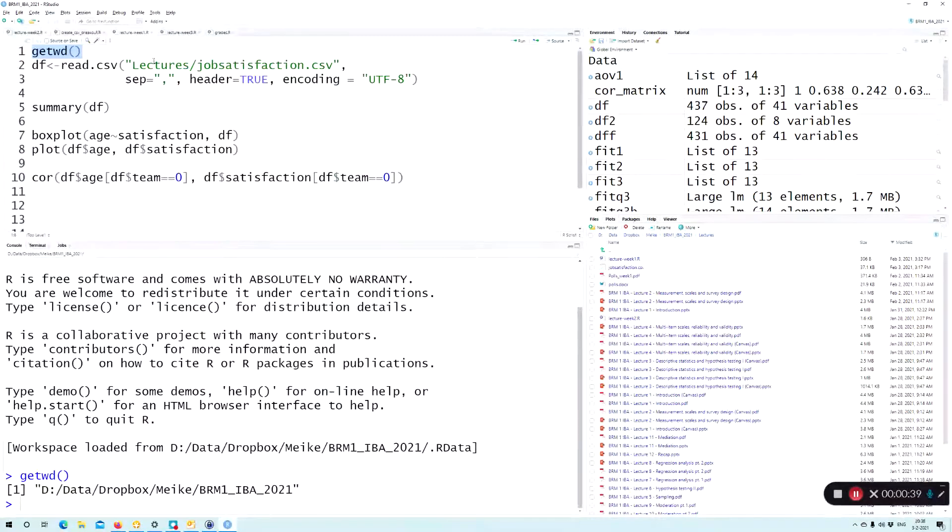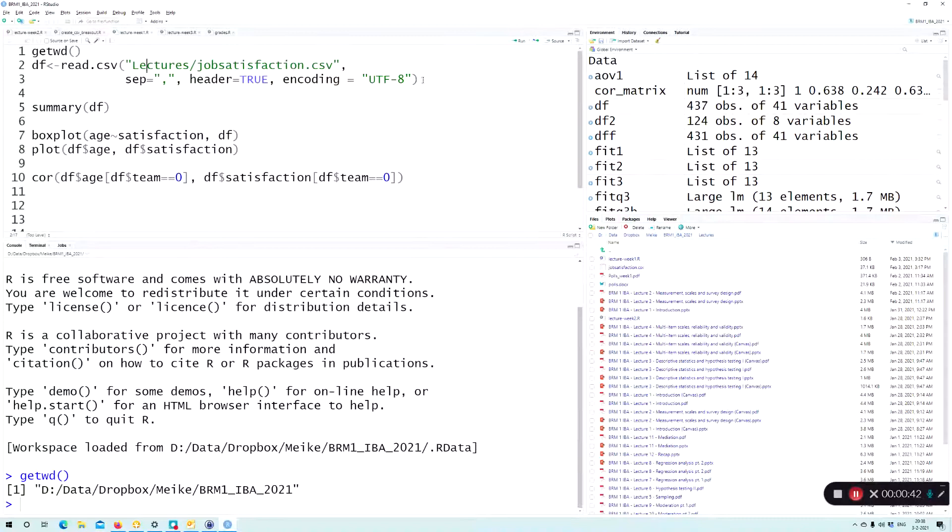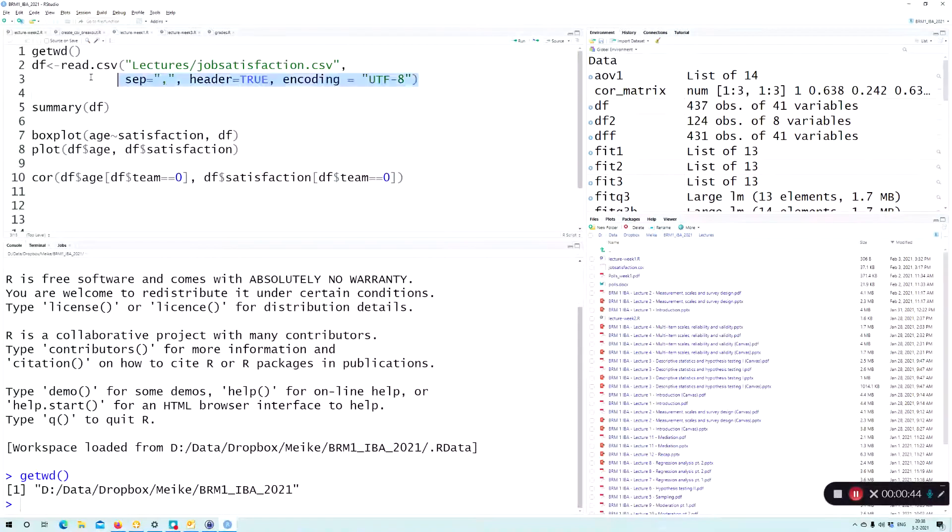Okay, so let's open up the job satisfaction CSV that I also used for the first lecture.